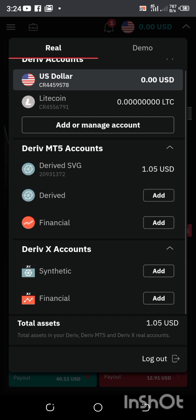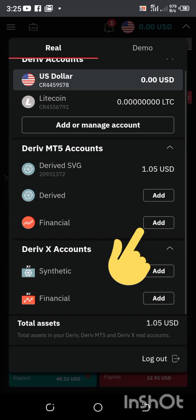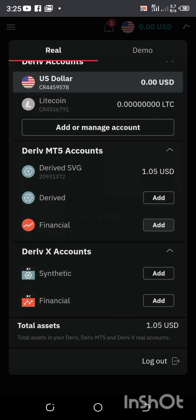The reason why I have below the Deriv MT5 account is because I already own one synthetic account — except if I want to keep adding more Deriv accounts. If I click on derive and click add, it's still the same process with the financial aspect. I don't have any financial forex accounts on my MT5, so I'll be using MT5 as an example. I'm going to be clicking on financial and clicking the Add button in front of financial.